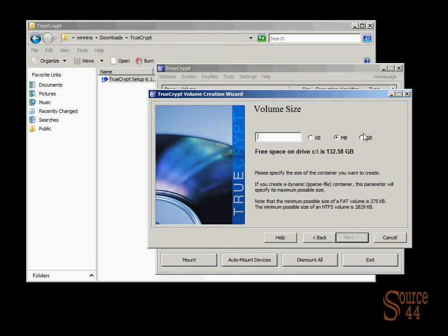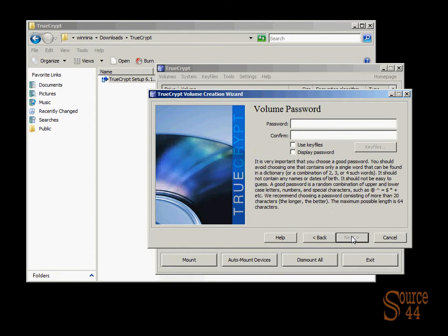Free space on the drive. We've got 132 gigs. What do we want to dedicate to this file? We're going to say 5 gigs and click on next.